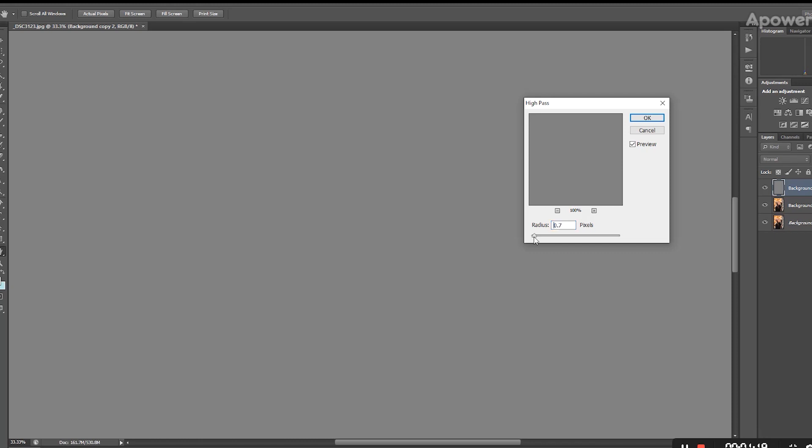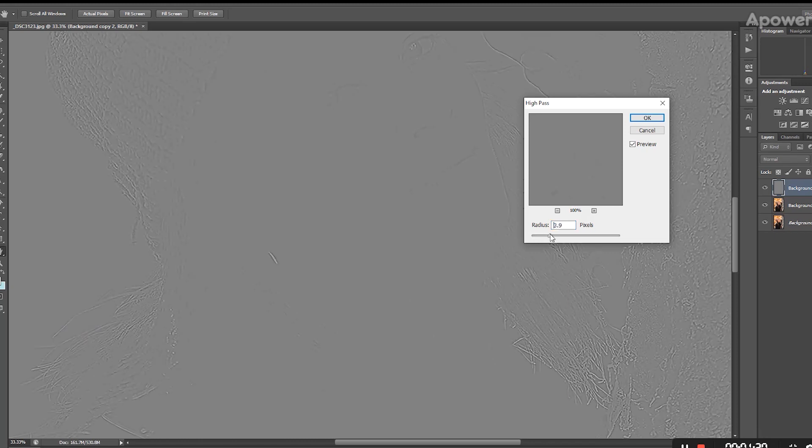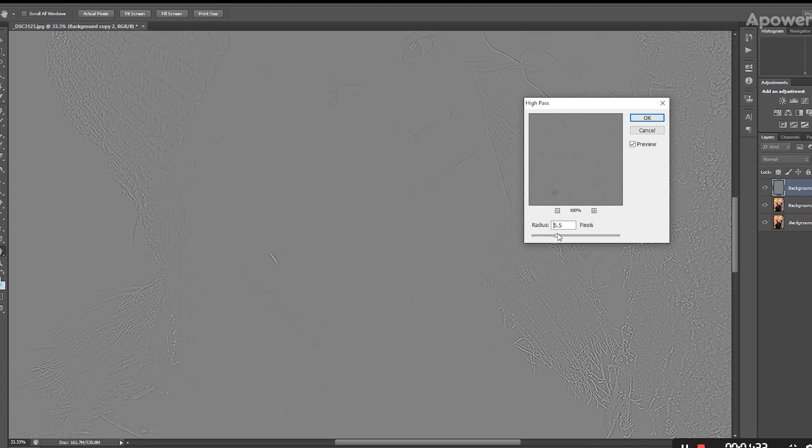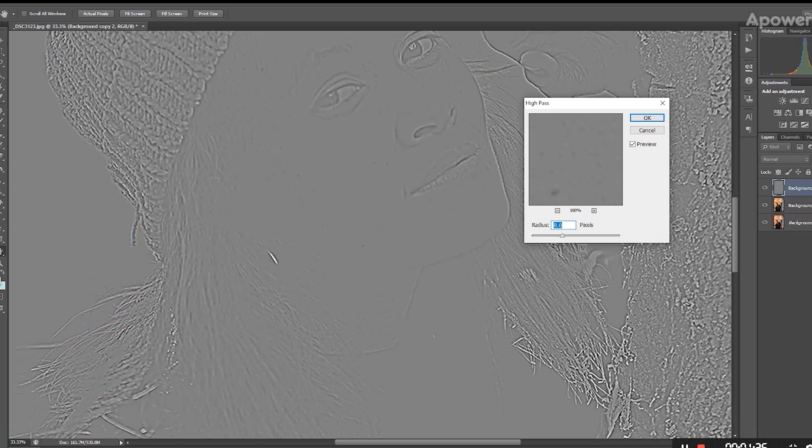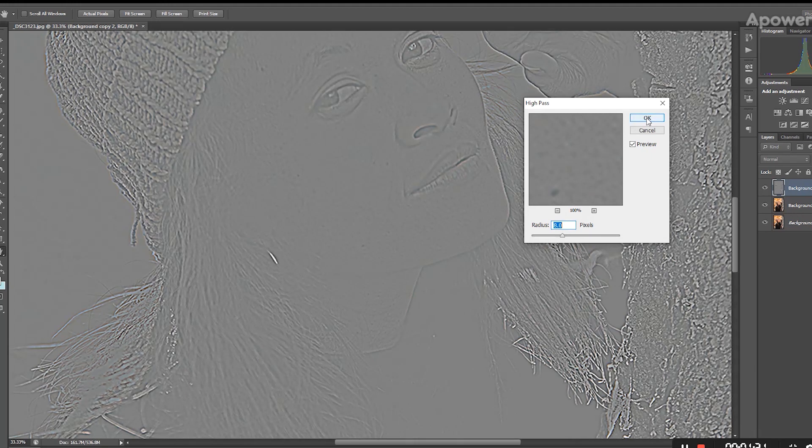You want to increase it a little bit, and the more you increase it, the sharper your image is going to get. I'm going to increase it up to eight, but this will depend on your image of course, and we're going to click OK.